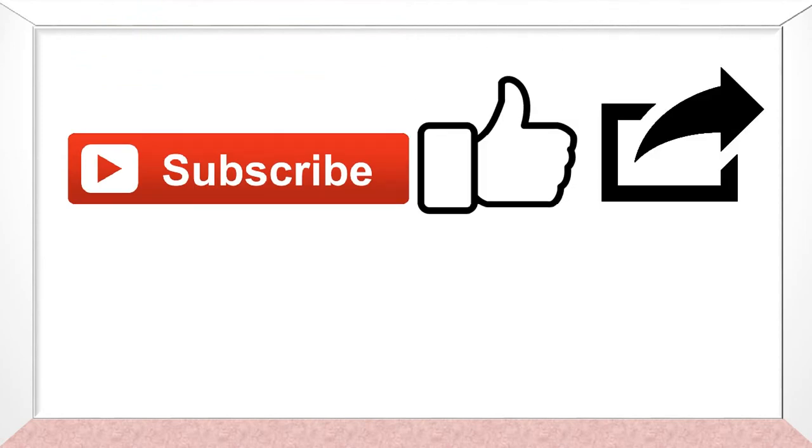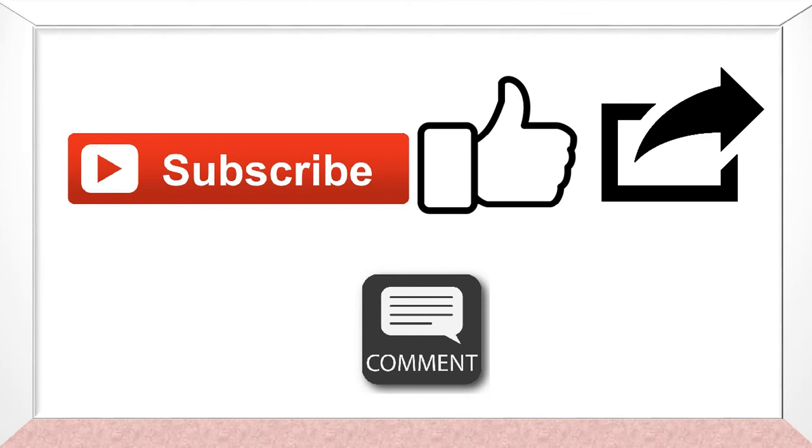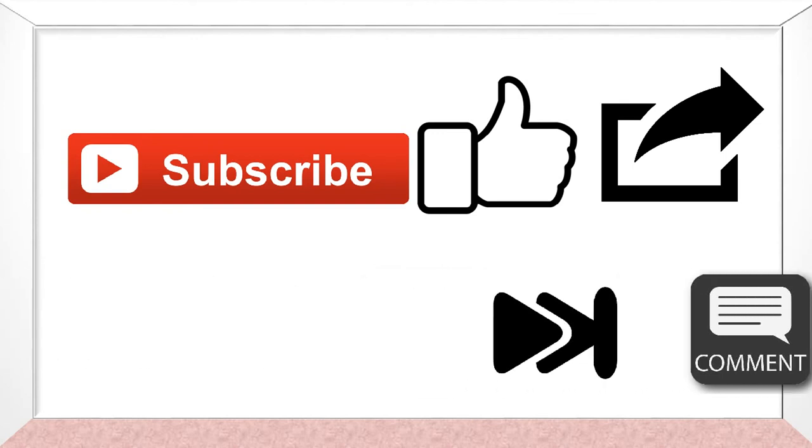Like and share the video. If you have any questions, feel free to mention them down in the comment section below. As of for now I'm signing off and meet you guys next week.